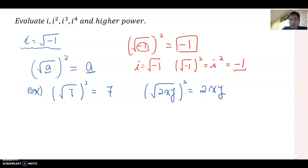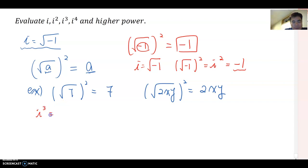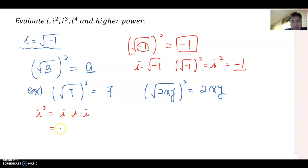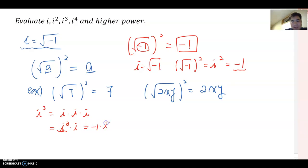Now what about i-cube? i-cube means i times i times i. You can rewrite that as i-squared times i. And we know i-squared equals negative one, so this becomes negative one times i, which is just negative i.